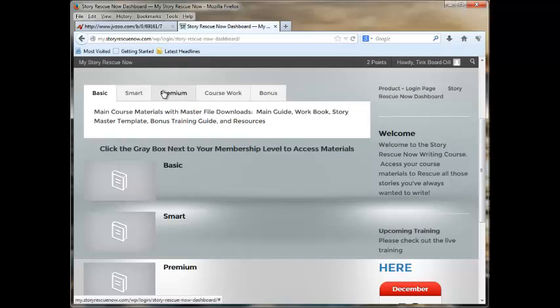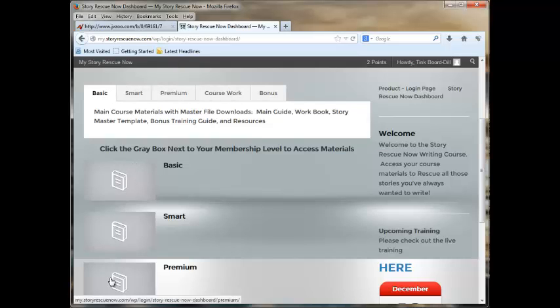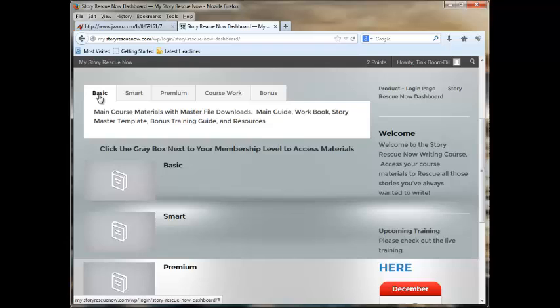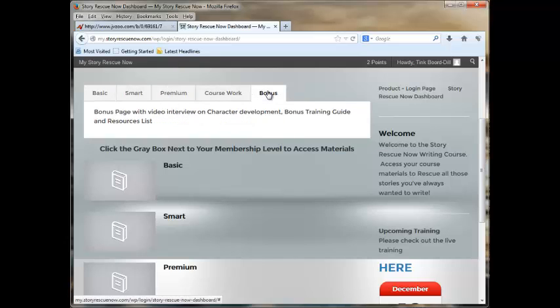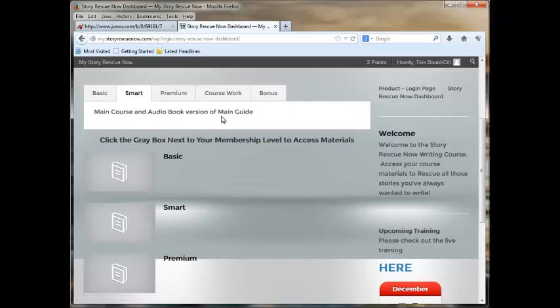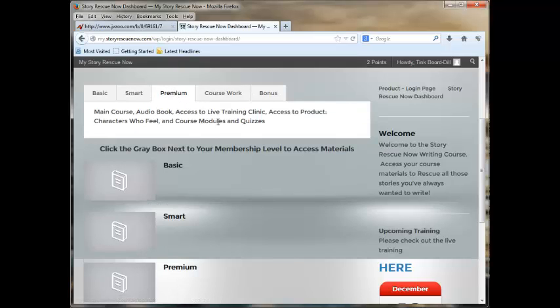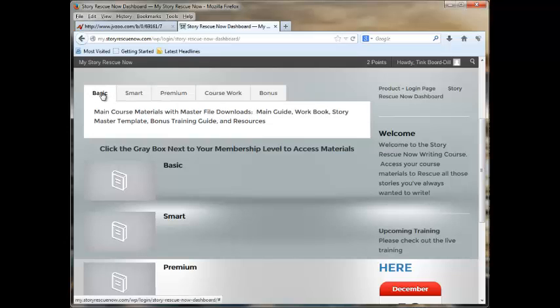You see these tabs across here, they are giving you access to the links down here. The tabs themselves up here have no links. You've got basic for the lower level membership, smart for the medium, and premium for the high. Basic, smart, and premium all get the bonus. And as you click on each one, you will see a brief outline of what is given to you at that level.